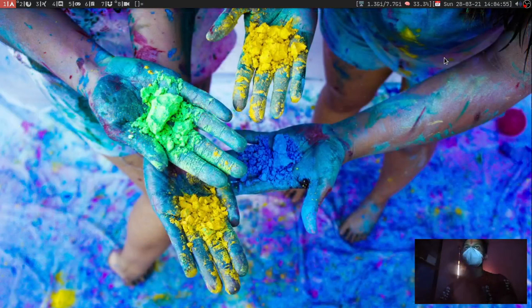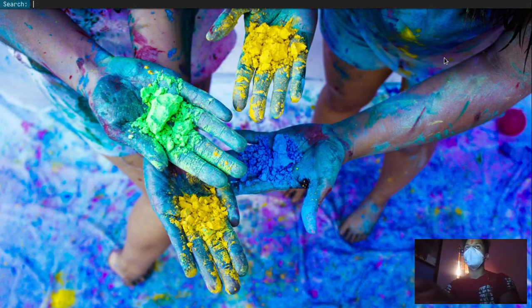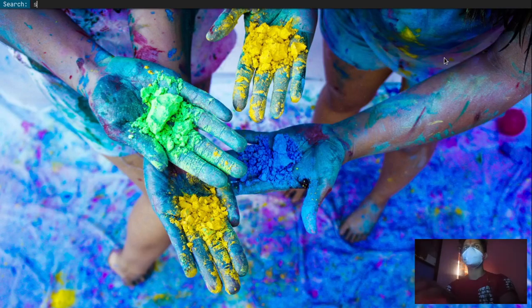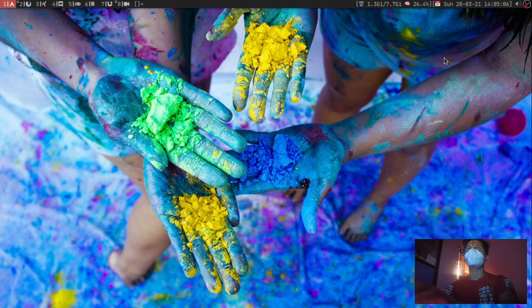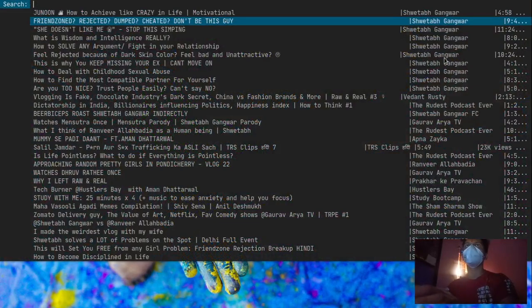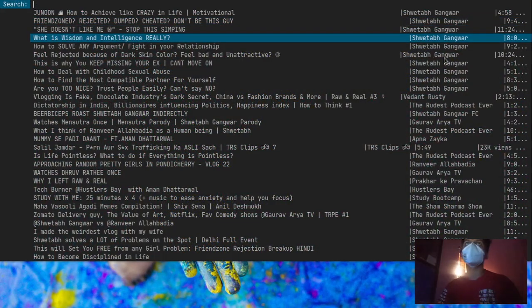Anyways, so let me just show you how it works in dmenu. I have a key binding for that and when I run something, you can see all the videos that he has.